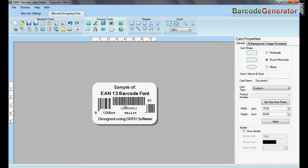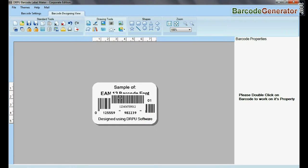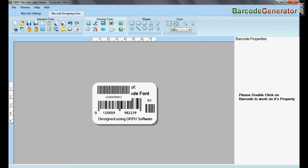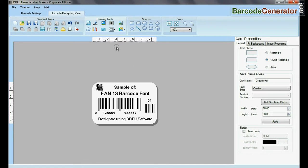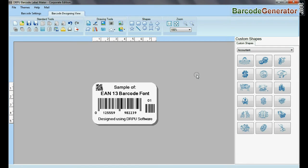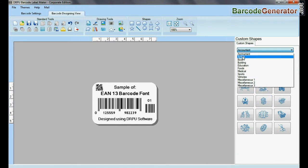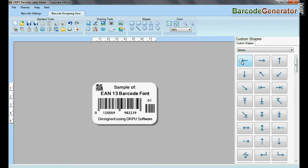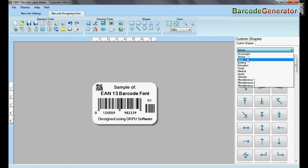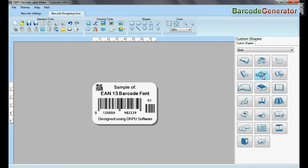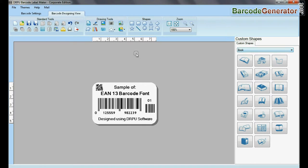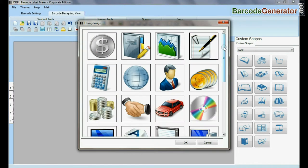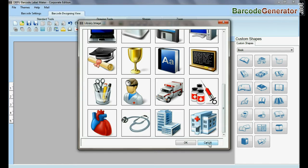You can add more than one barcode on the same label. Custom shapes available. From here you can add different library images.